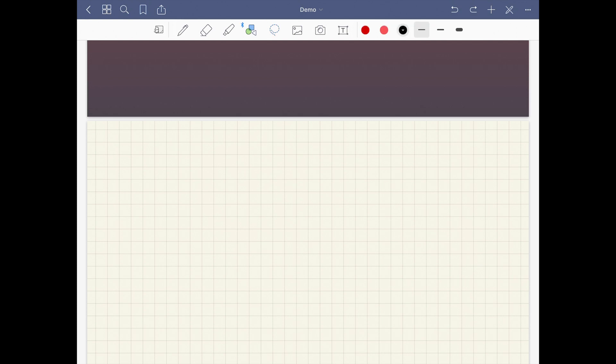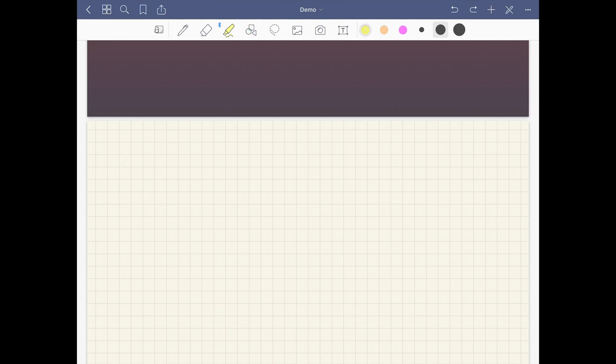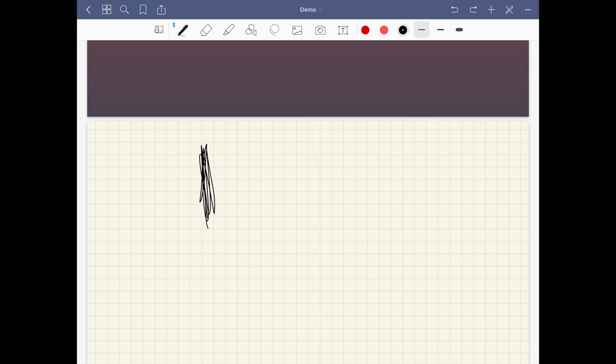The lasso tool still works the same as it did before. You also got the shape tool—it works the same as well, good for drawing graphs and whatnot. The highlighter also works the same.